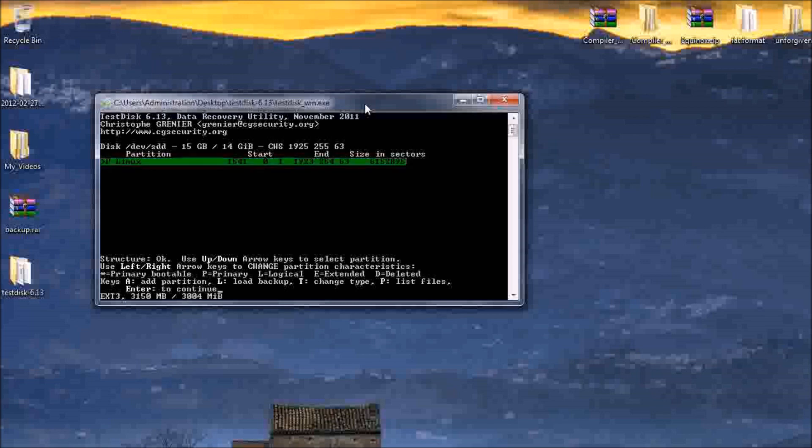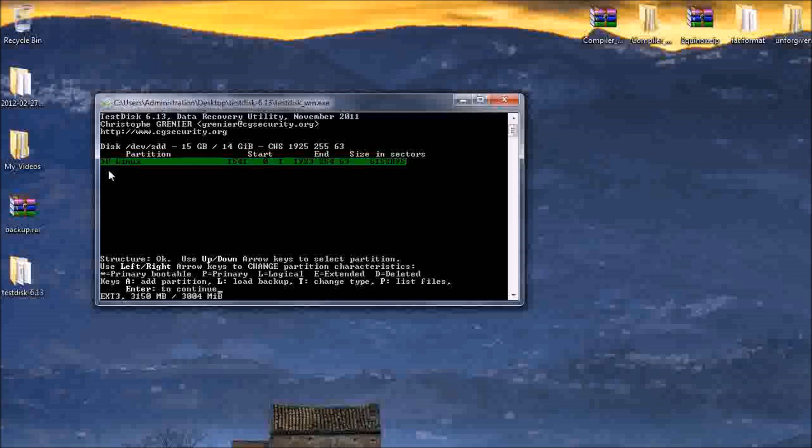And that should fix your problems. As you can see, it does say ext3 down here in the bottom left corner. And that's why I do believe that it is Linux. It says P for primary.